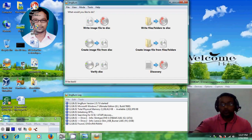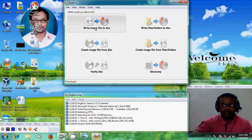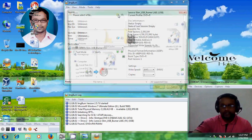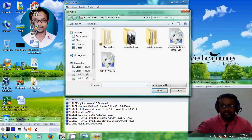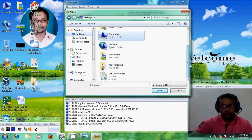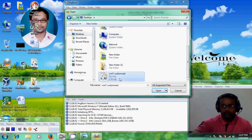Now we will click on 'Write image file to disk'. It is now asking for the source file, so just click here and select your Windows 7 ISO file. I have it stored on my desktop, so I'm selecting the Windows 7 ISO image file.